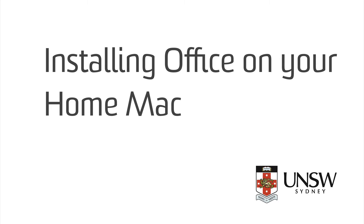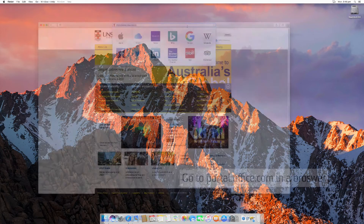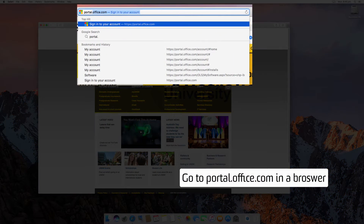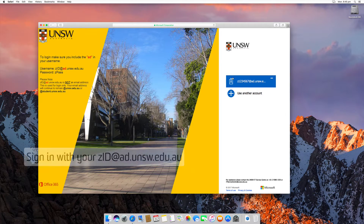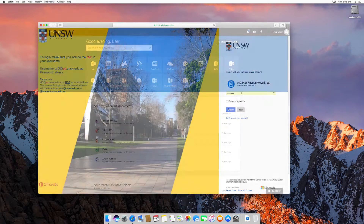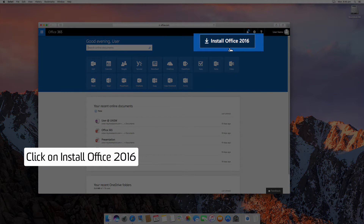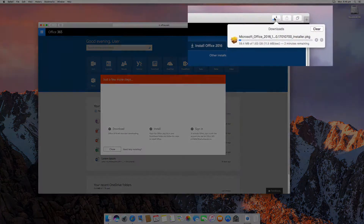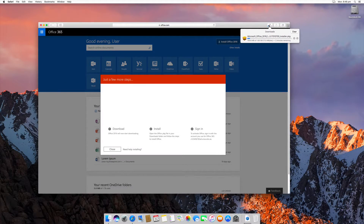Installing Office on your home Mac. To begin, go to portal.office.com in a browser. Sign in with your ZID and click on the Install Office 2016 button at the top of the screen. Then wait for the download — it's quite a large download so it could take up to an hour.